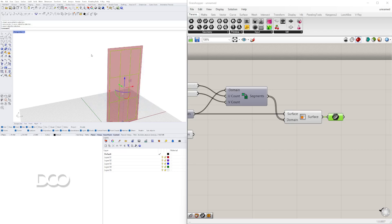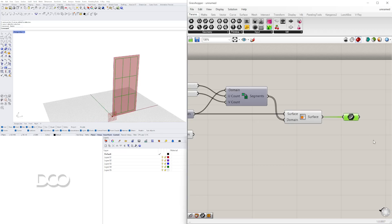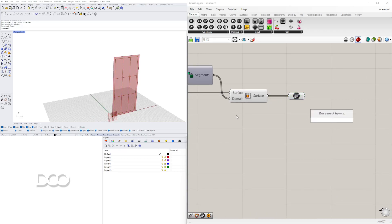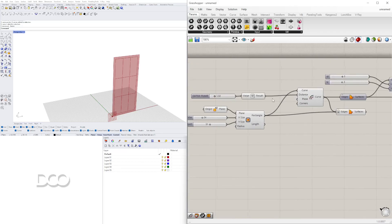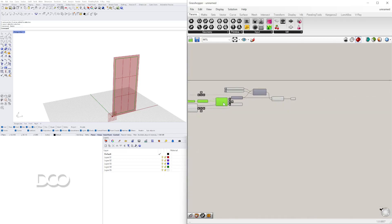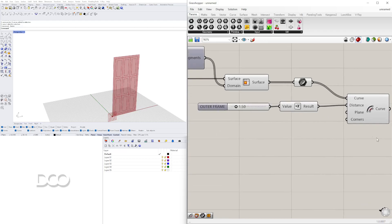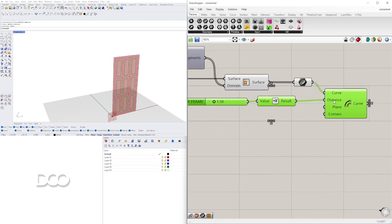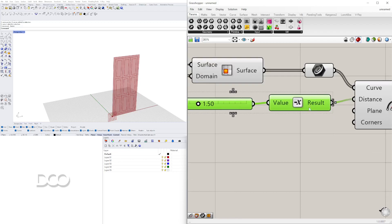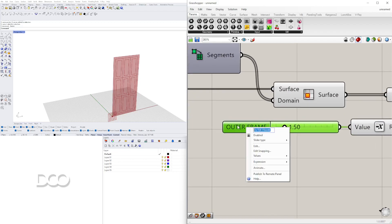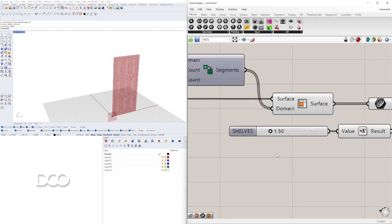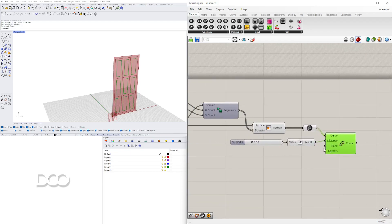I'll take those and delete them for now. Next we need to take those curves and offset them to the inside. We already offset something to the inside using this component, so I'll take this, slide it over, tap Alt, and plug the curve into the input. These will become the shelves.